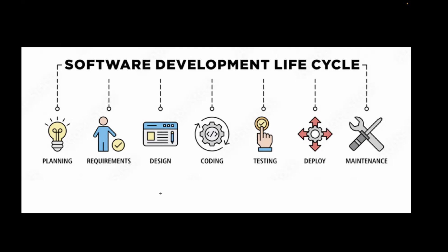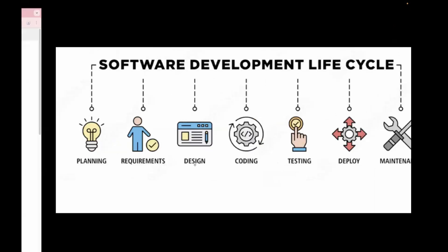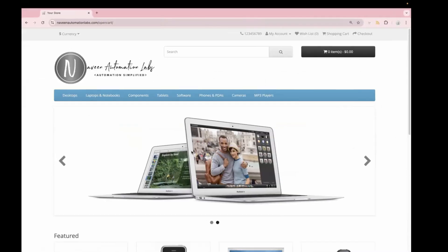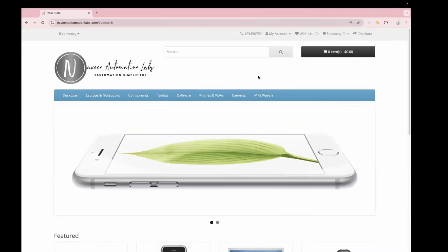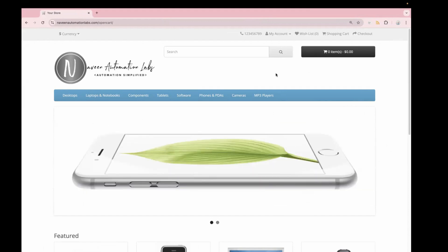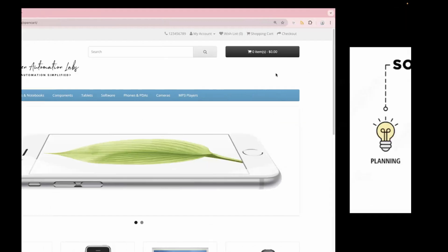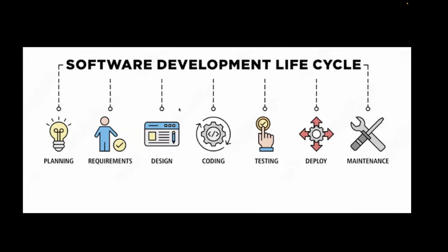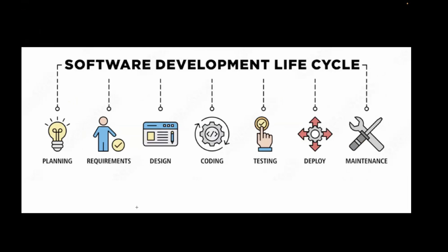Then we have the design phase, in which the product designer builds the design for a website. For example, take this open cart website — in order to develop it, we need designs first, so the front-end engineer knows what to build. So there's a design team who focuses on creating designs. Then there's the coding phase in which developers write the code.